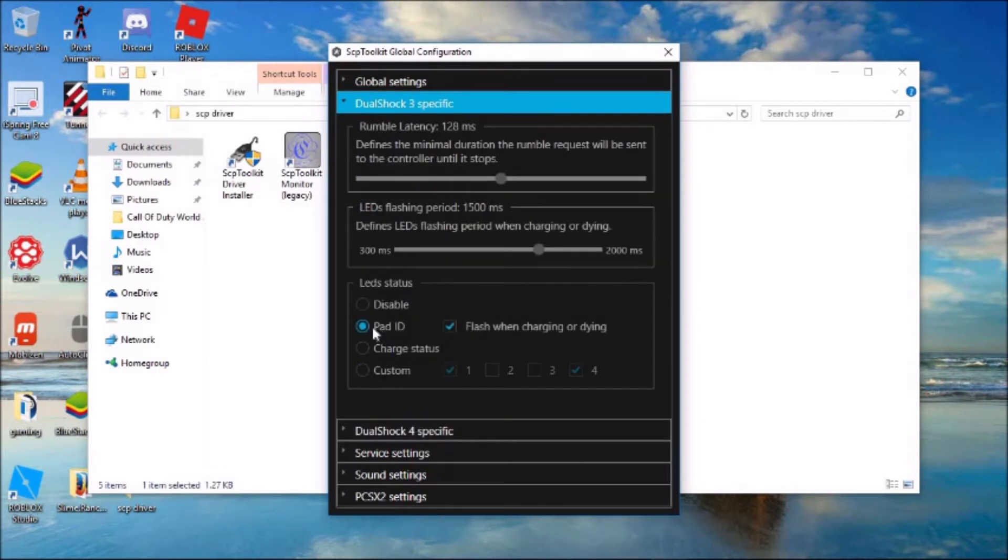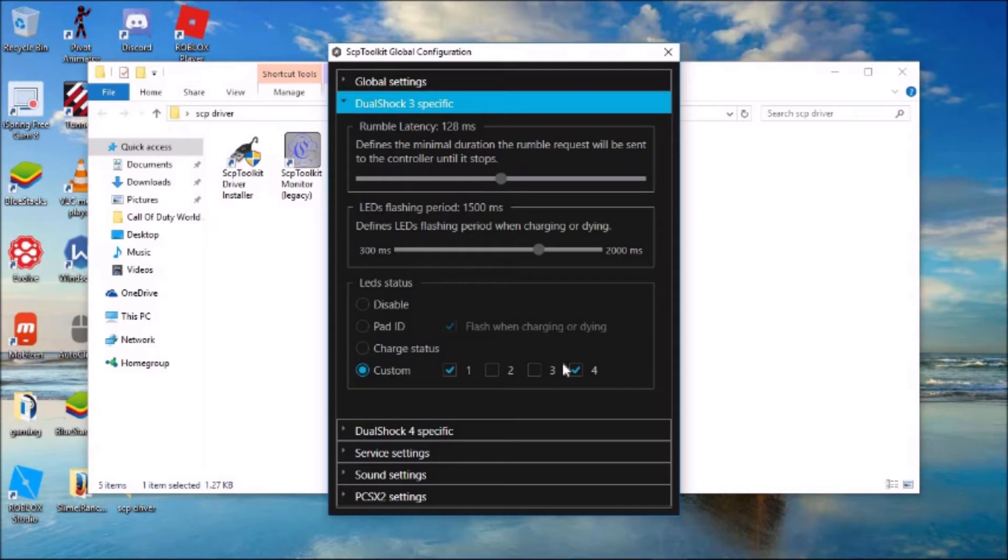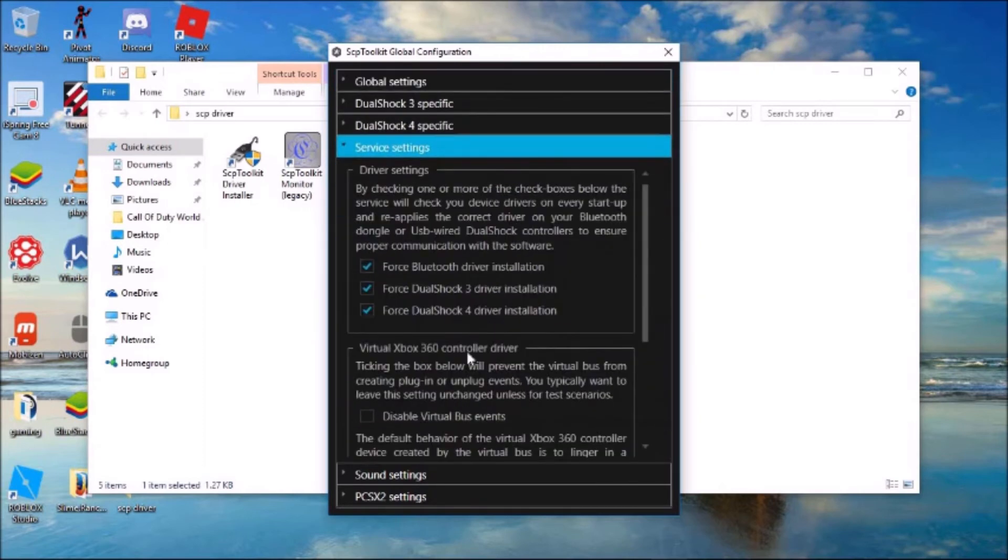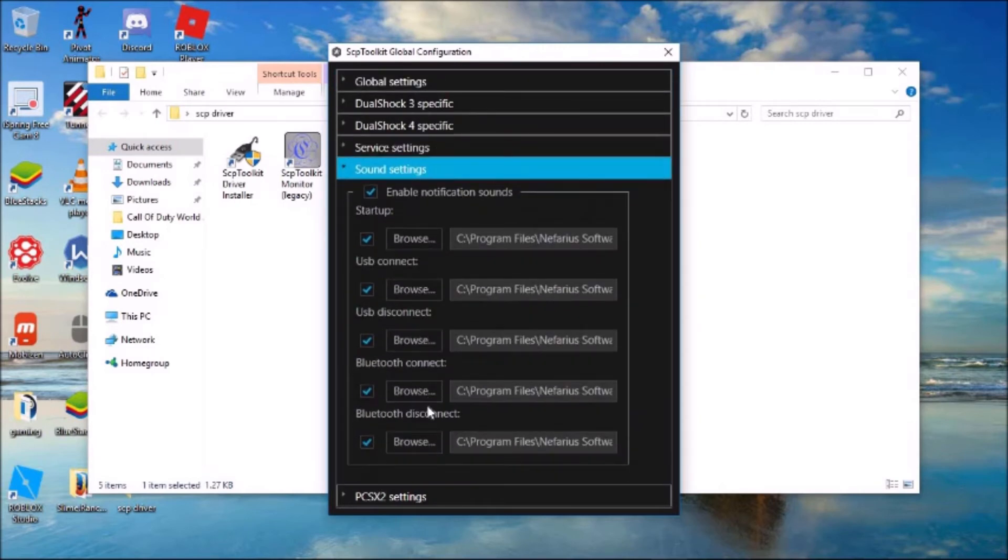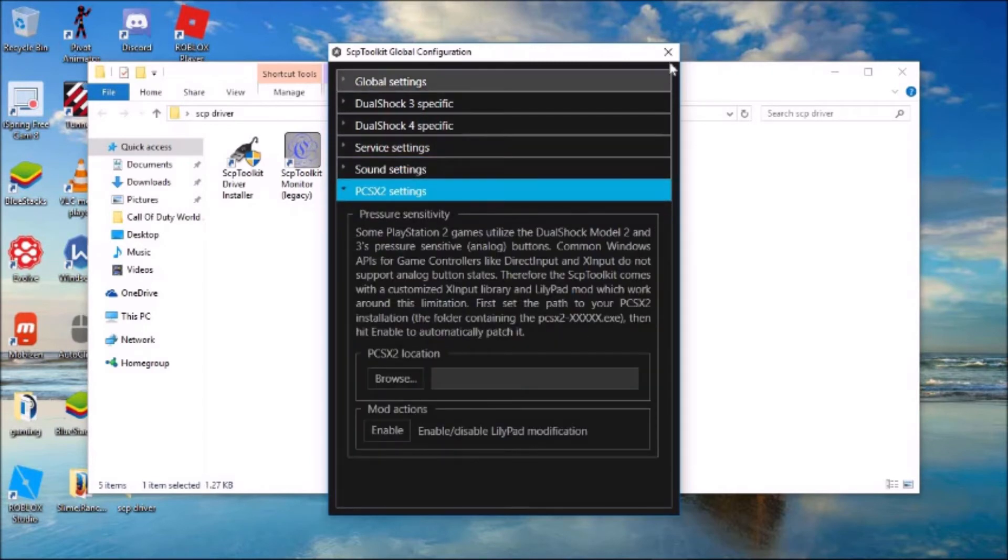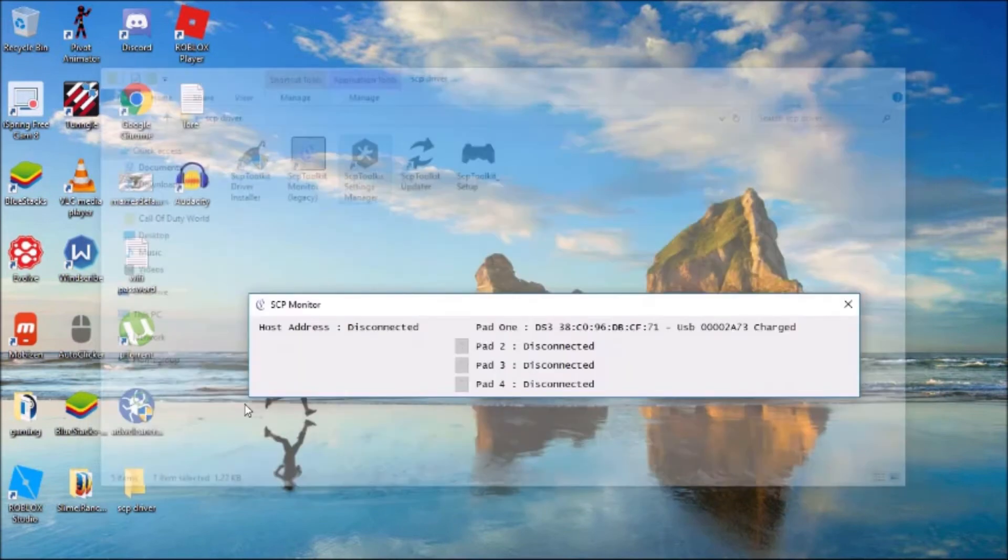You will originally be over here with flash when charging or dying, but you could disable them if you wanted to. I came over to Custom and activated lights one and four. Now on my controller, I have lights one and two on. You can come into Service Settings and do anything you want. It's not really necessary.